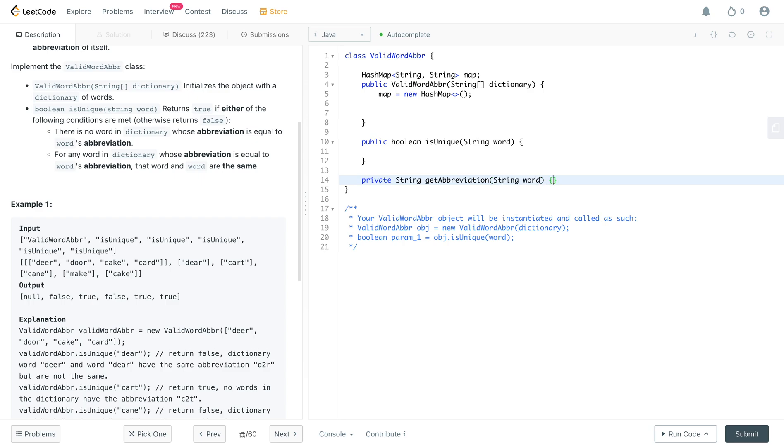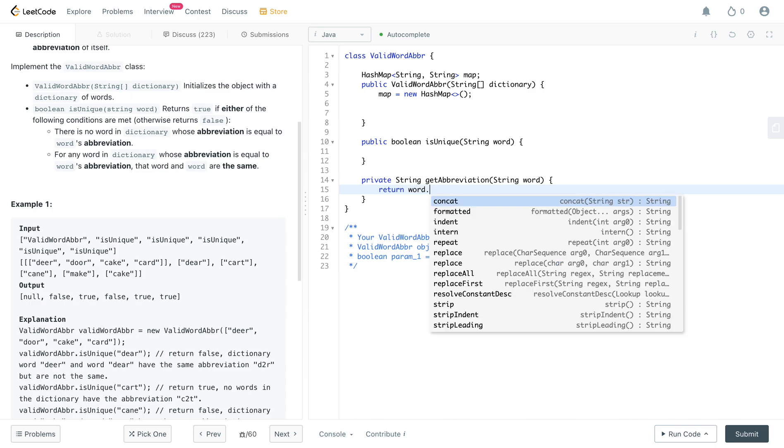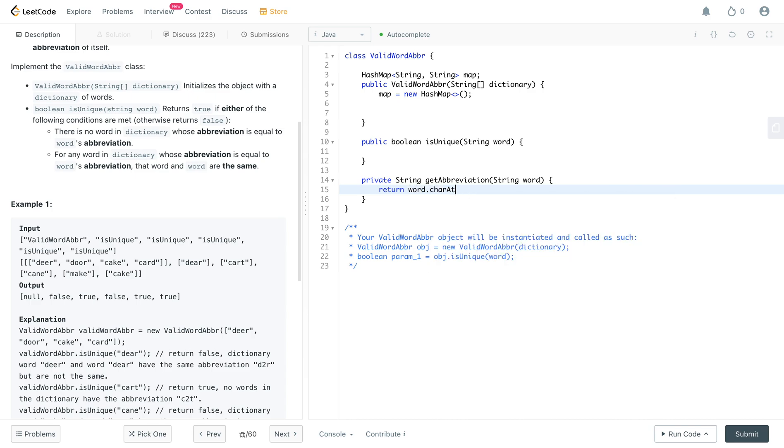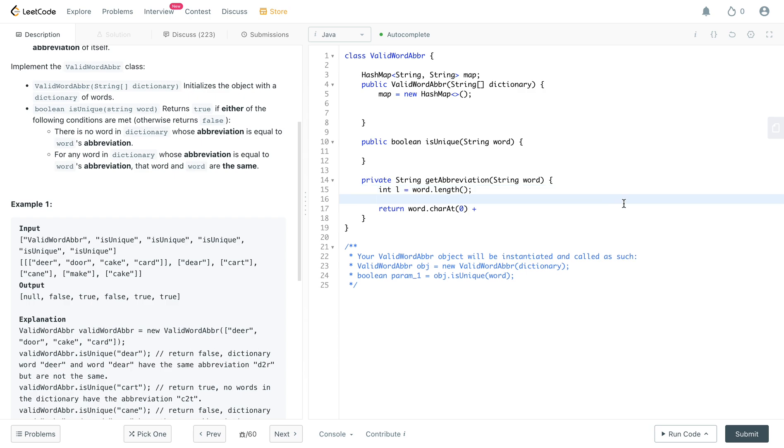And what needs to be returned here is the first letter. So word dot character at character at zero, plus you need to tell us a length. So let's actually get the length of the word, word dot length, and so that would be a string dot value of an int, so that would be L minus one.